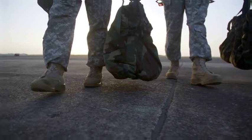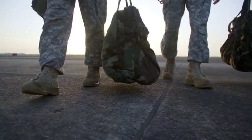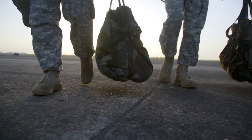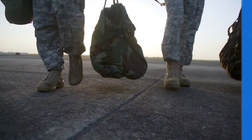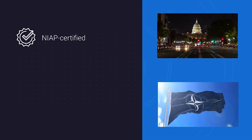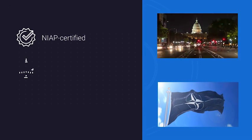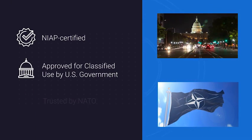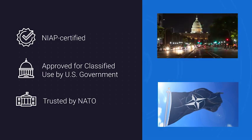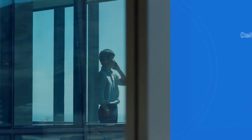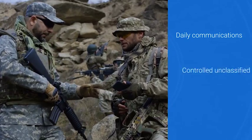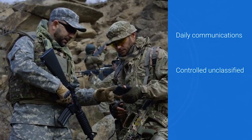With a global track record for providing certified, true end-to-end encrypted communications, SecuSuite is NIAP certified, approved for classified use by the U.S. government, and trusted by NATO.